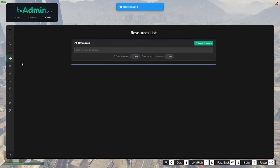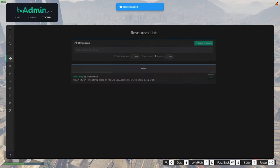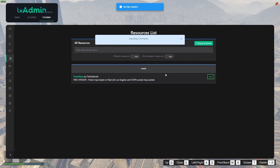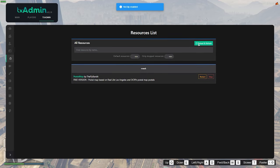Then if you go to this little cube-looking icon and come up to 'Reload' and then 'Refresh,' you'll see the postal map — or whatever mod you're trying to add — listed there, and you can click 'Start.'